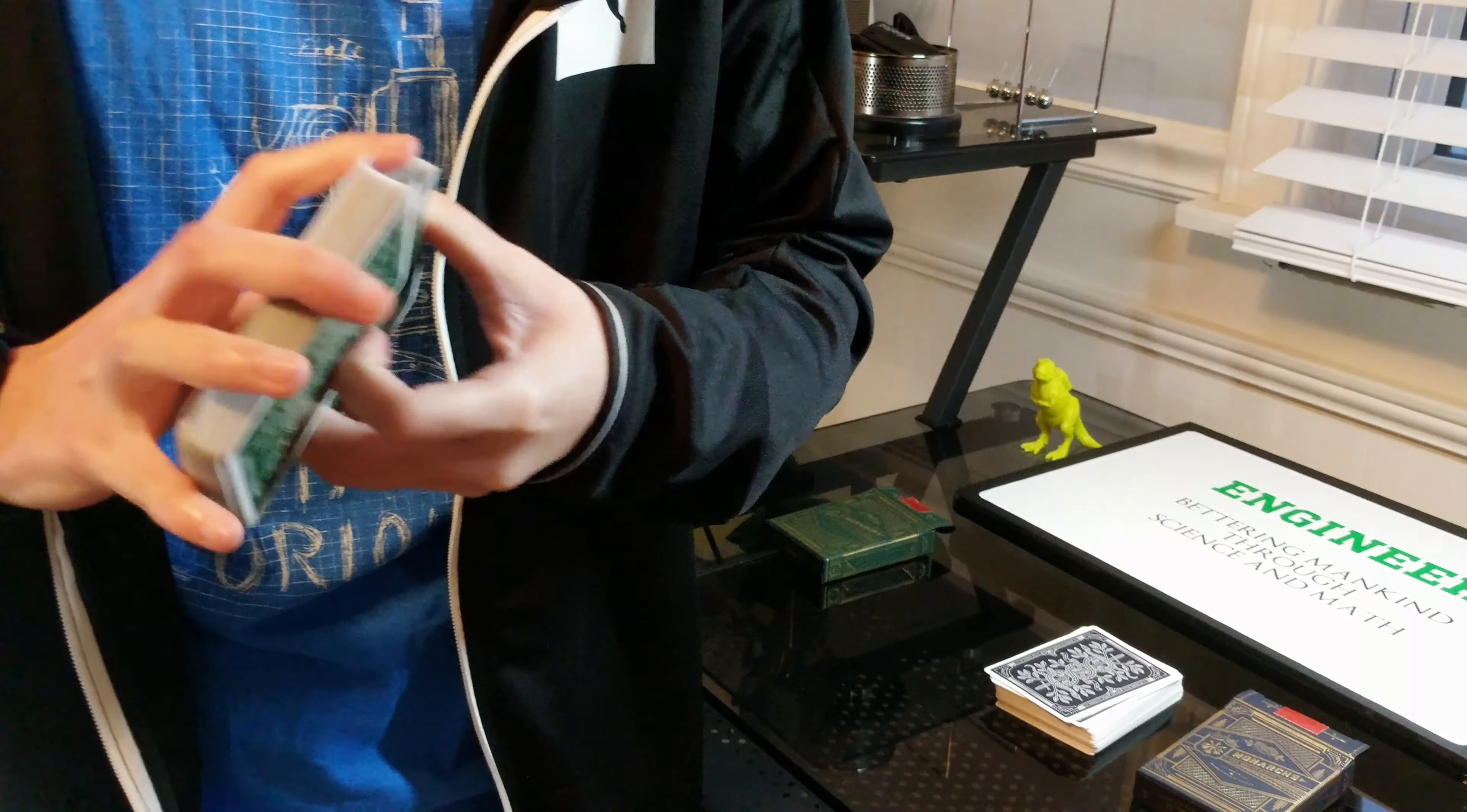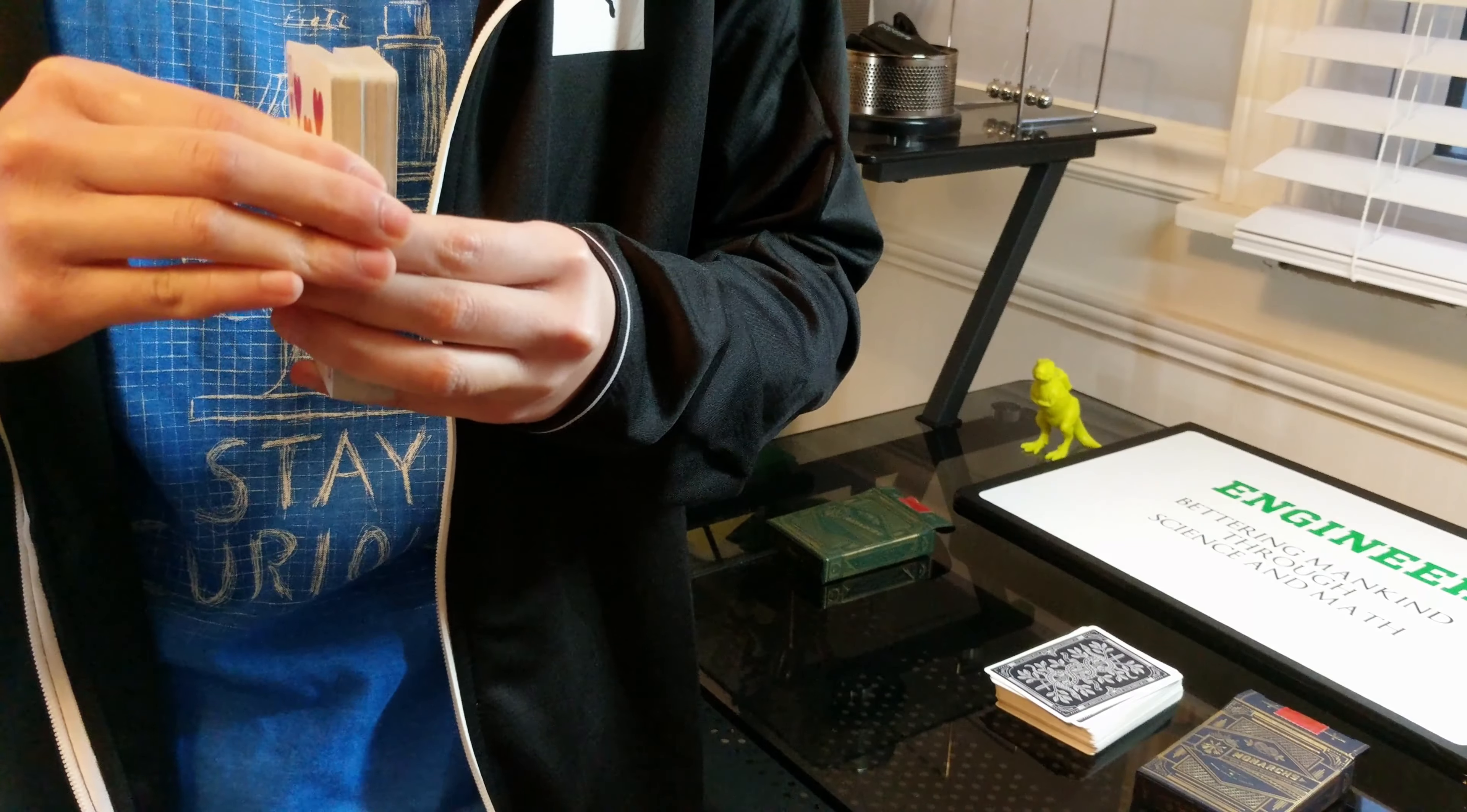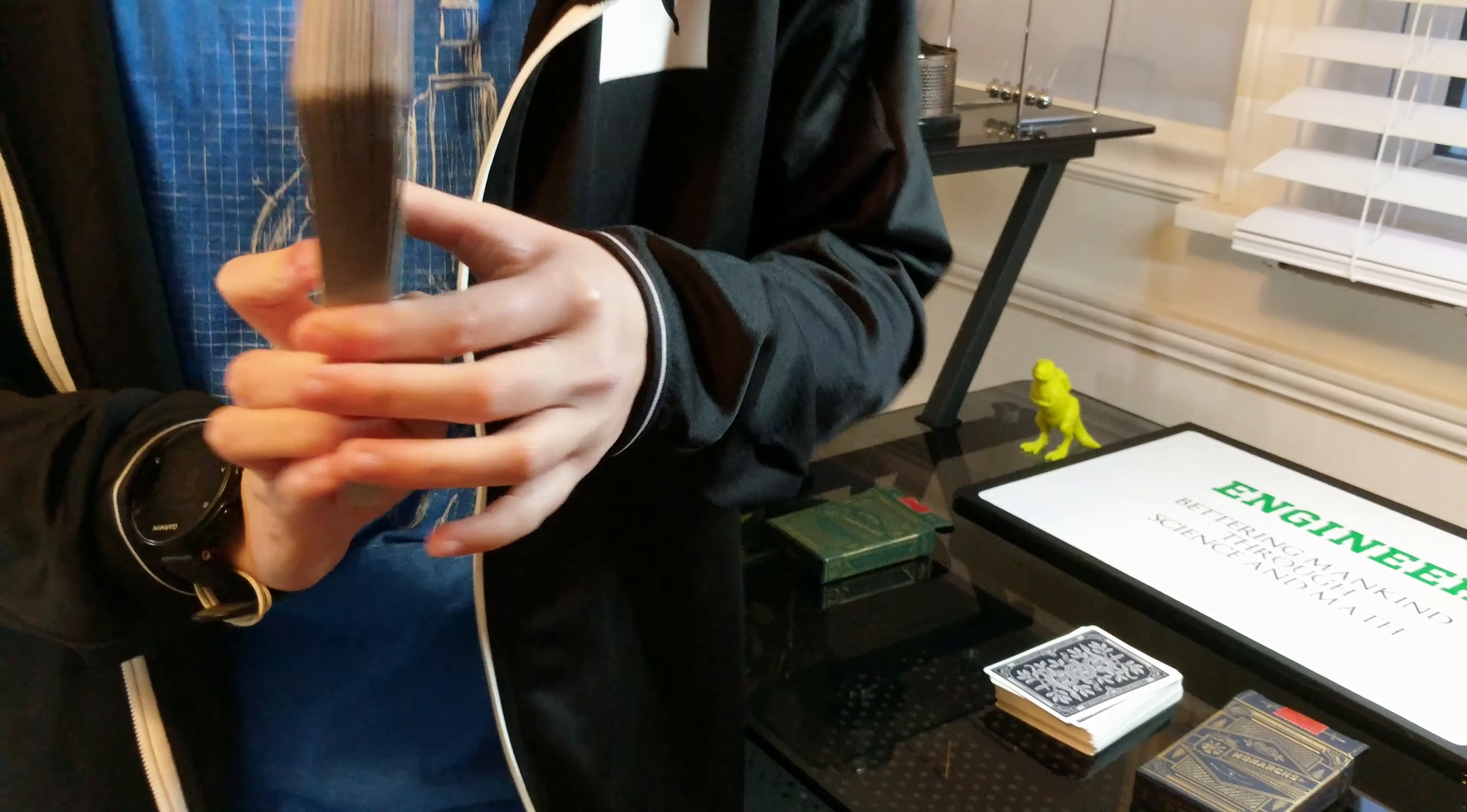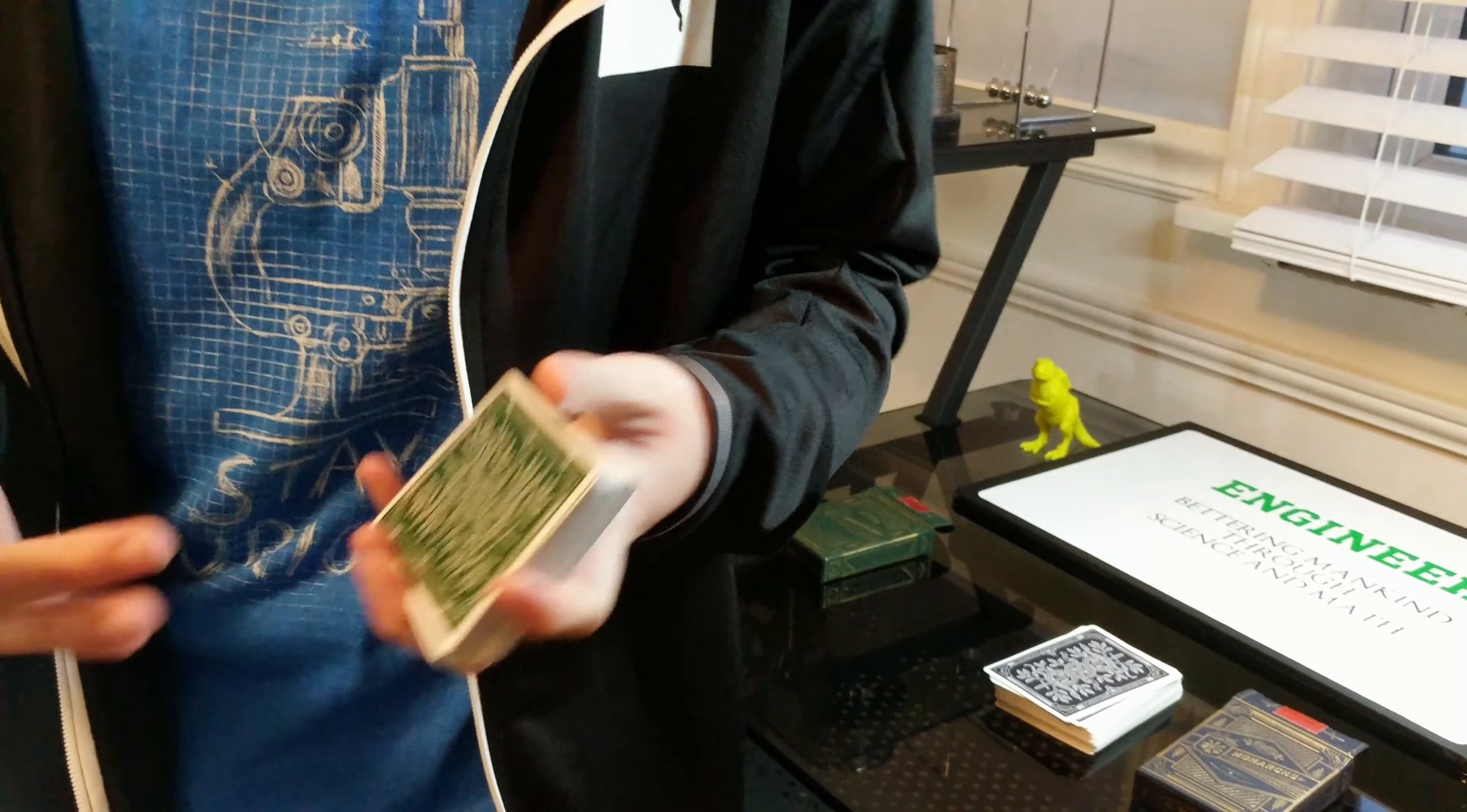For my number two spot, it would have to be a faro effect, but to be more specific, an effect that everyone can probably do if they know how to faro the cards is cascade. I think it's a satisfying waterfall—even though it's cascade and not a waterfall—but still, it makes a good sound and the cards just fall so neatly.